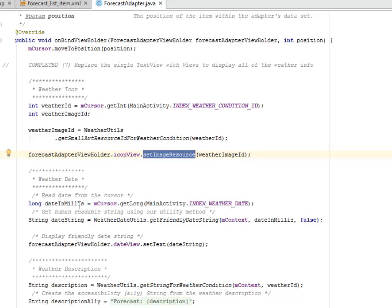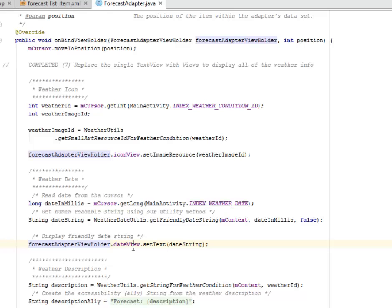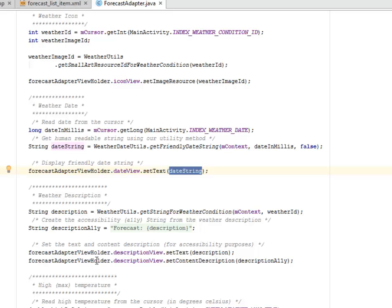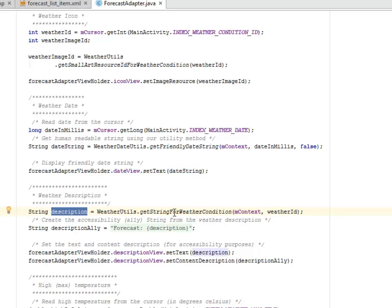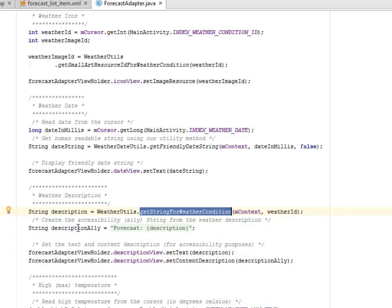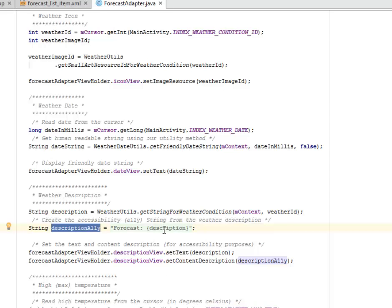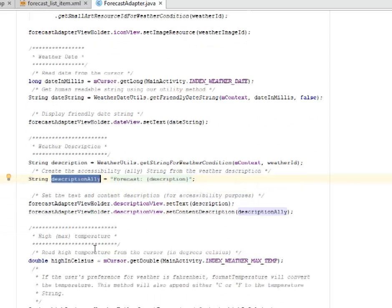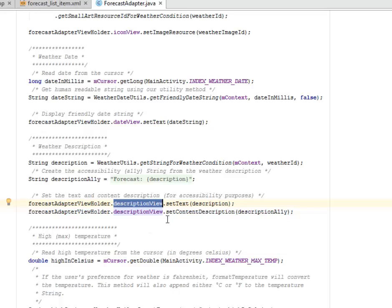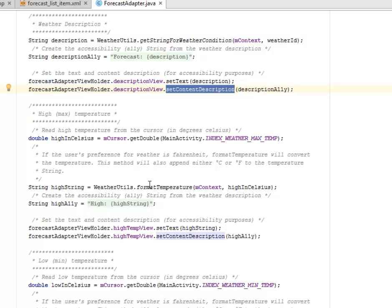We have to read the dates from the cursor. The date in milliseconds. We get the human readable string using our utility method, the dateString. Then you display the friendly date string by calling the ForecastAdapterViewHolder.dateView and set the text based on the dateString. We also have the weather description. We get the string for weather condition. We create the accessibility string from the weather description. We set the text and content description for accessibility purpose by adding the descriptionView to set the text and the content description.